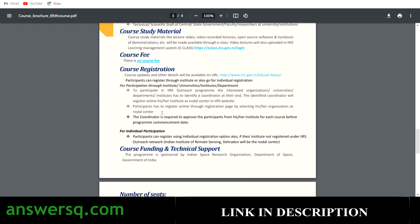There are two different types of registration. One is individual registration and the other is nodal center registration. If you go for individual registration, by default your nodal center will be IIRS Dehradun, but you will not get the opportunity to take the online exam — you will get a participation certificate. If you go for nodal center registration, you can choose your university or institute as your nodal center, take an online exam, and receive a course completion certificate.